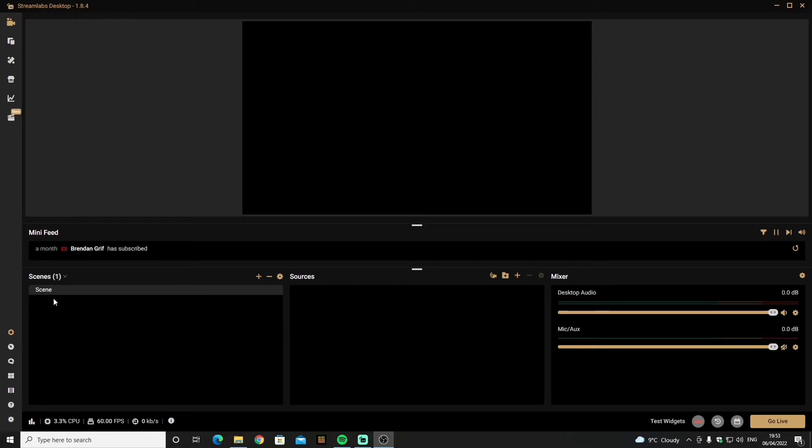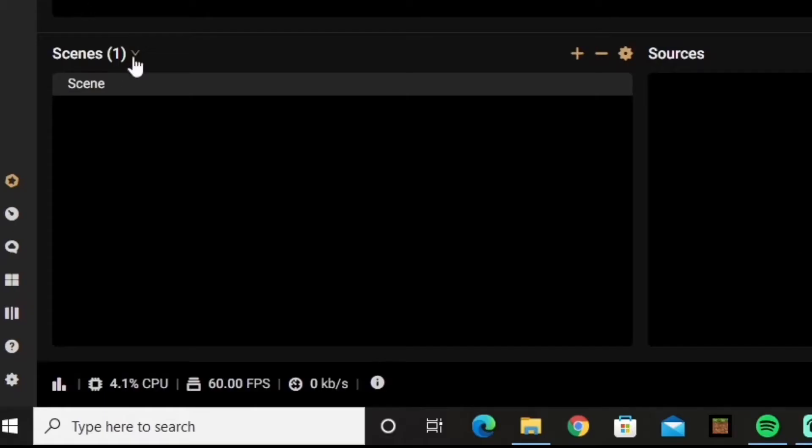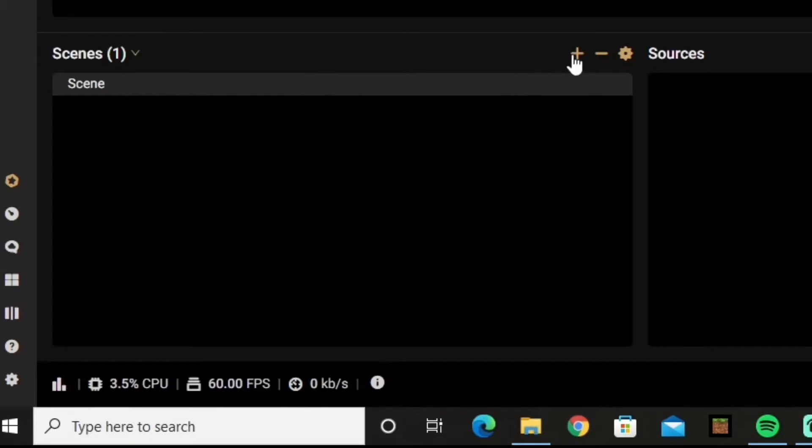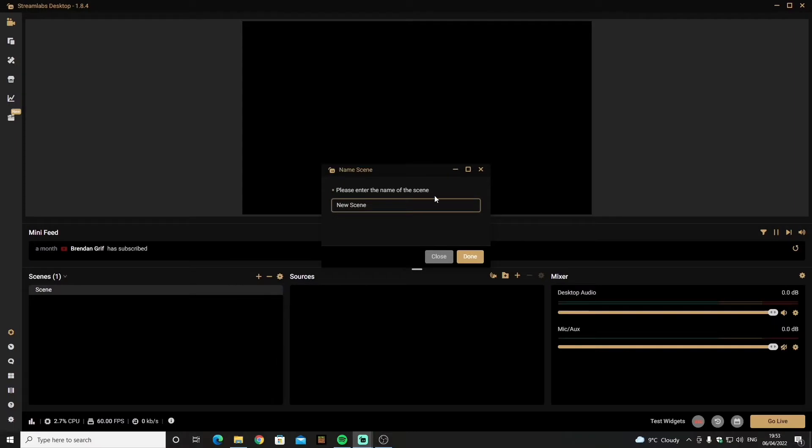Right, you need to go and find your scenes. Now there should be a scene automatically there but if there is not all you need to do is click the plus arrow and create a new scene.